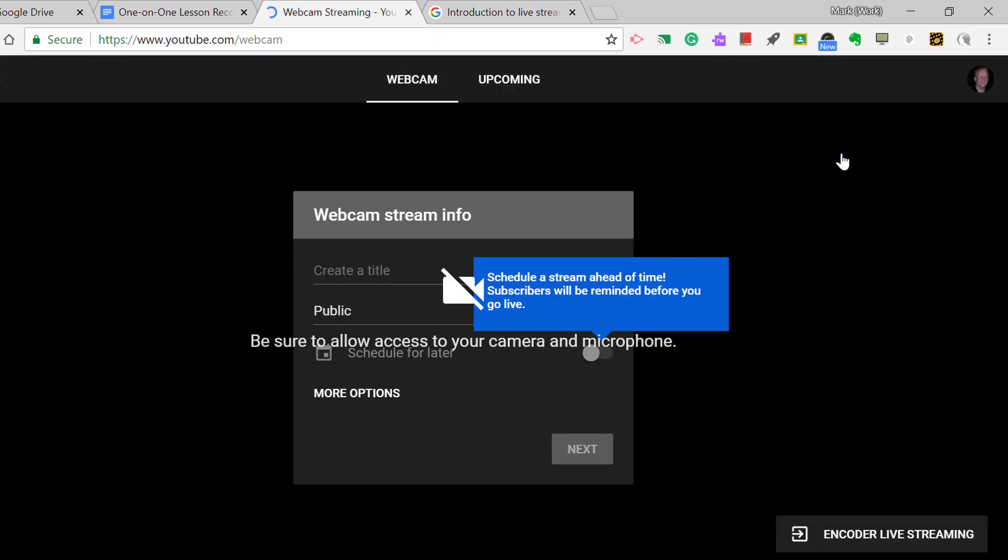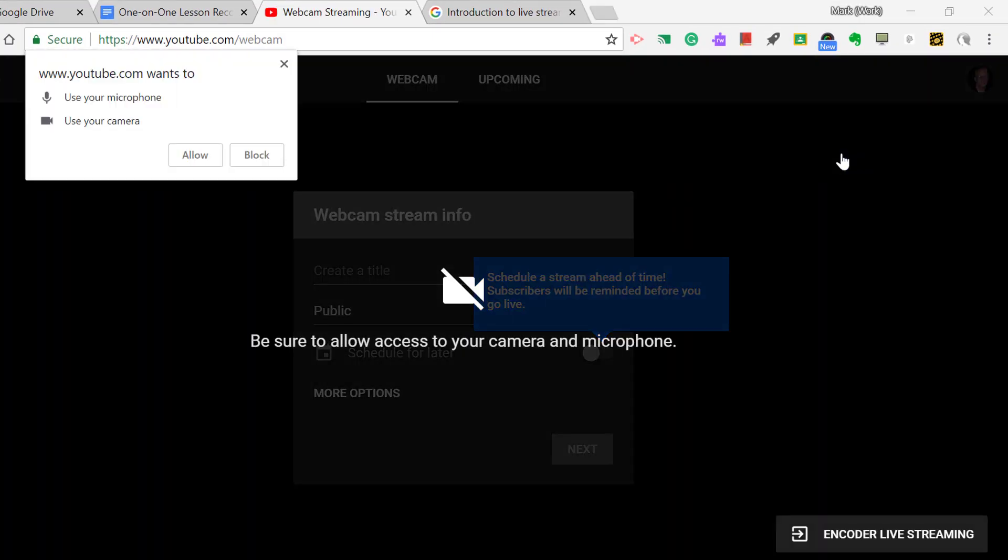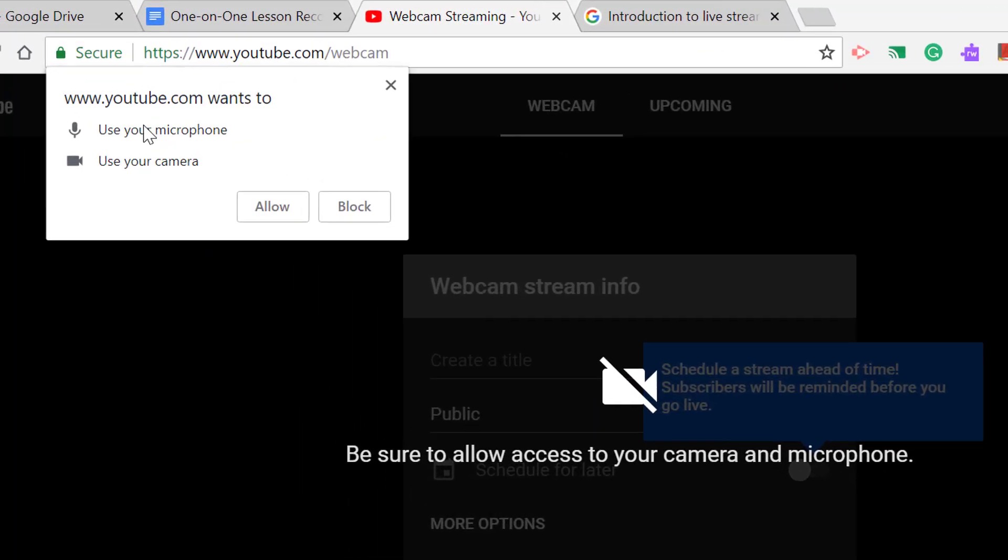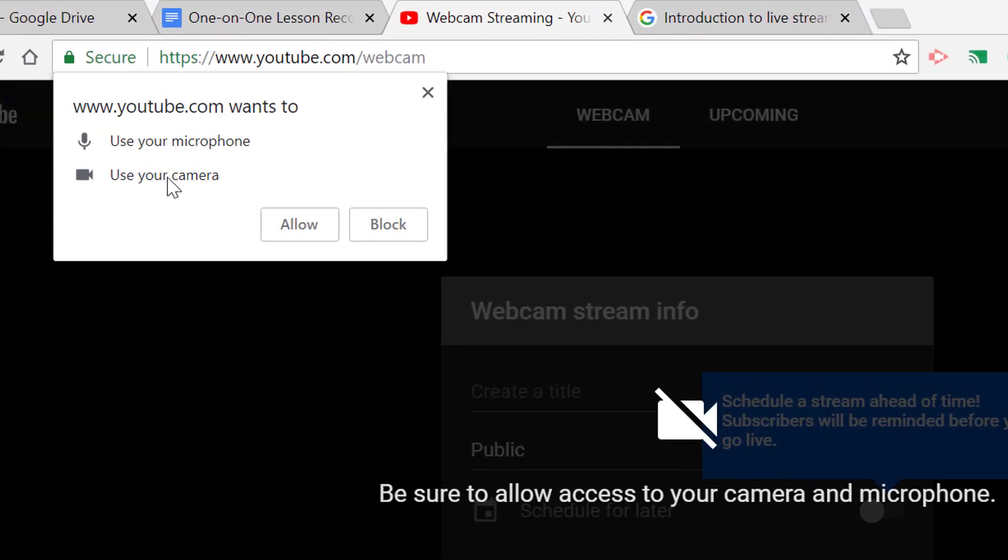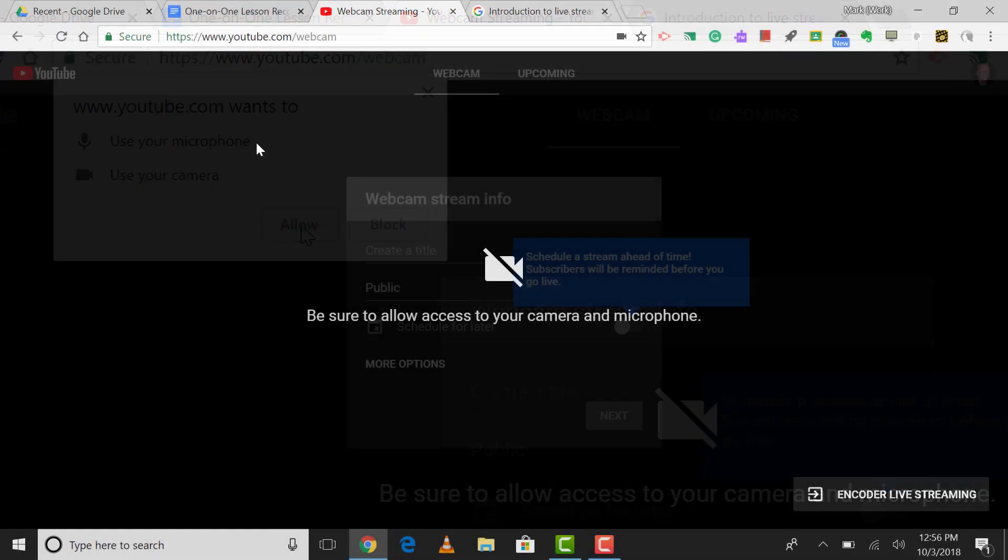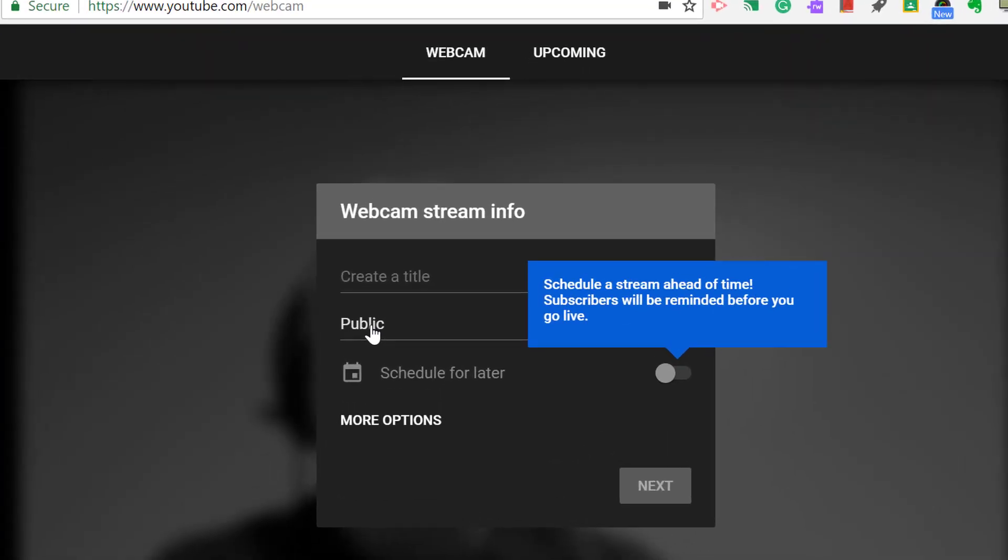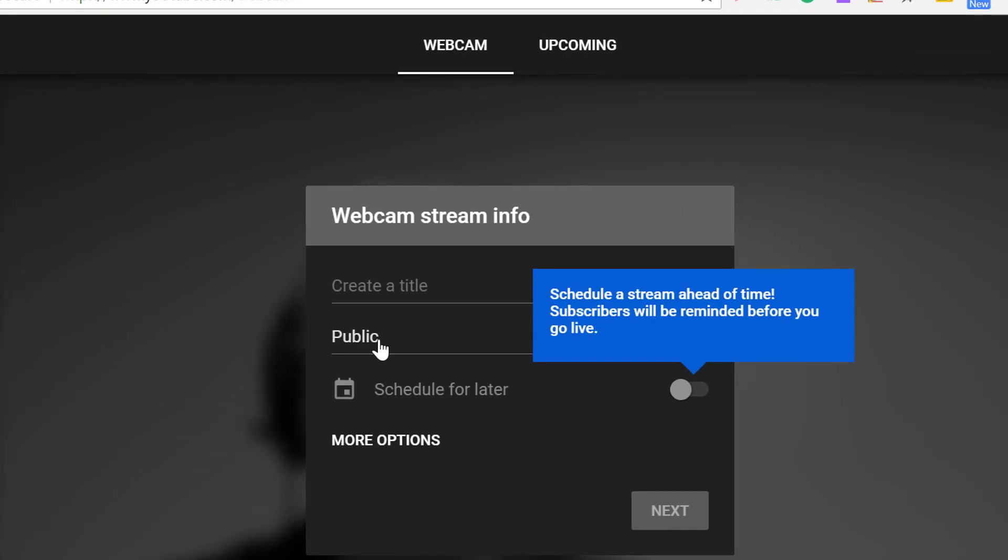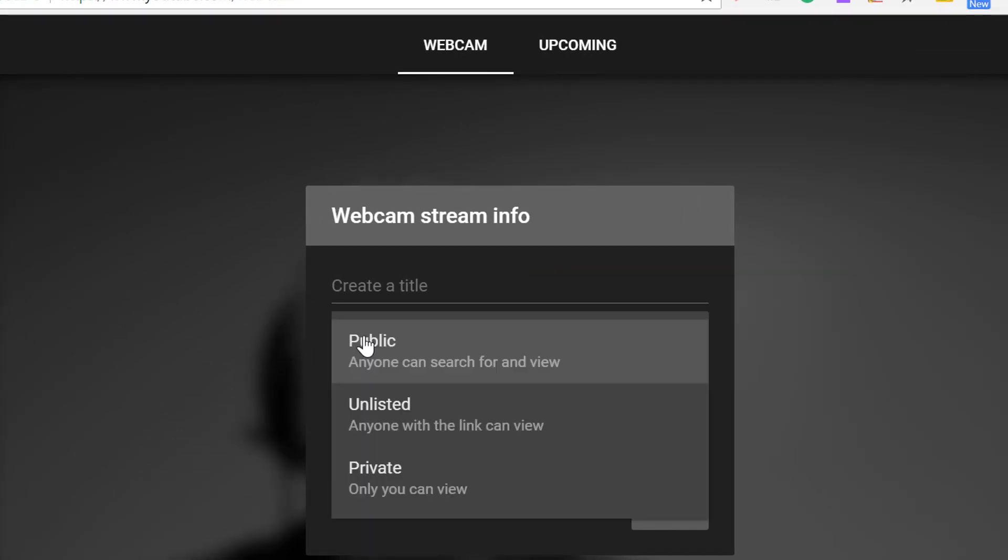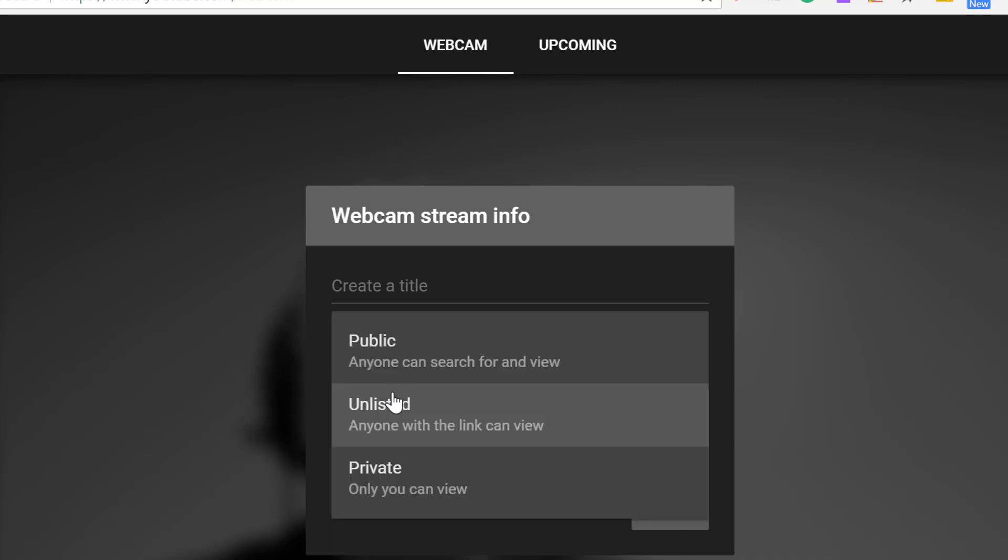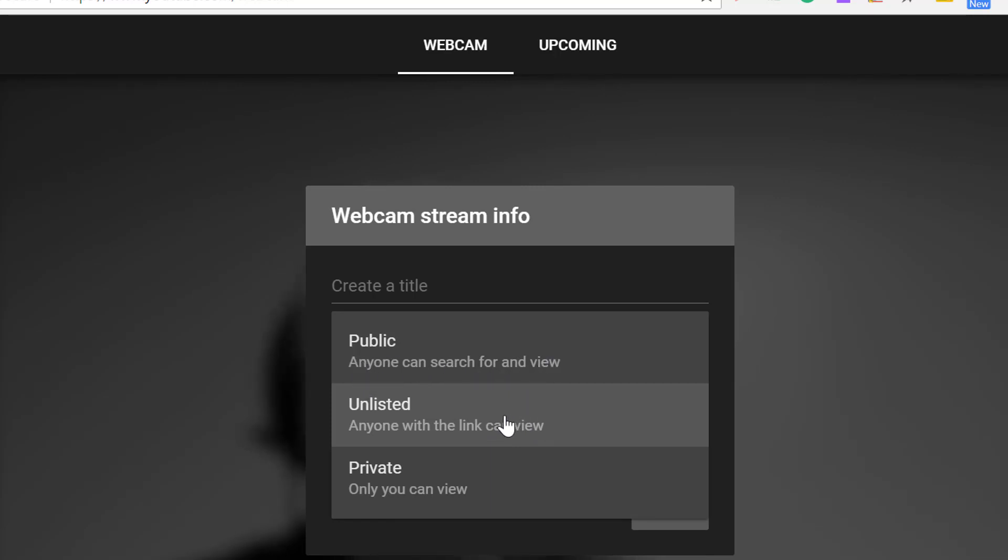So I clicked on go live, and then it'll bring up another window right here, and it will ask you in the top left corner to use your microphone and use your camera. We're going to click allow. So the first thing we want to do right now is to click this little drop down that says public. And we're not going to make it public, we're going to make it unlisted. The difference is, as you can see, unlisted means anyone with the direct link can view it. If it were made public, then anyone could search for the video and view it. We don't want anyone searching for this, we just want to be able to send it to specific people.